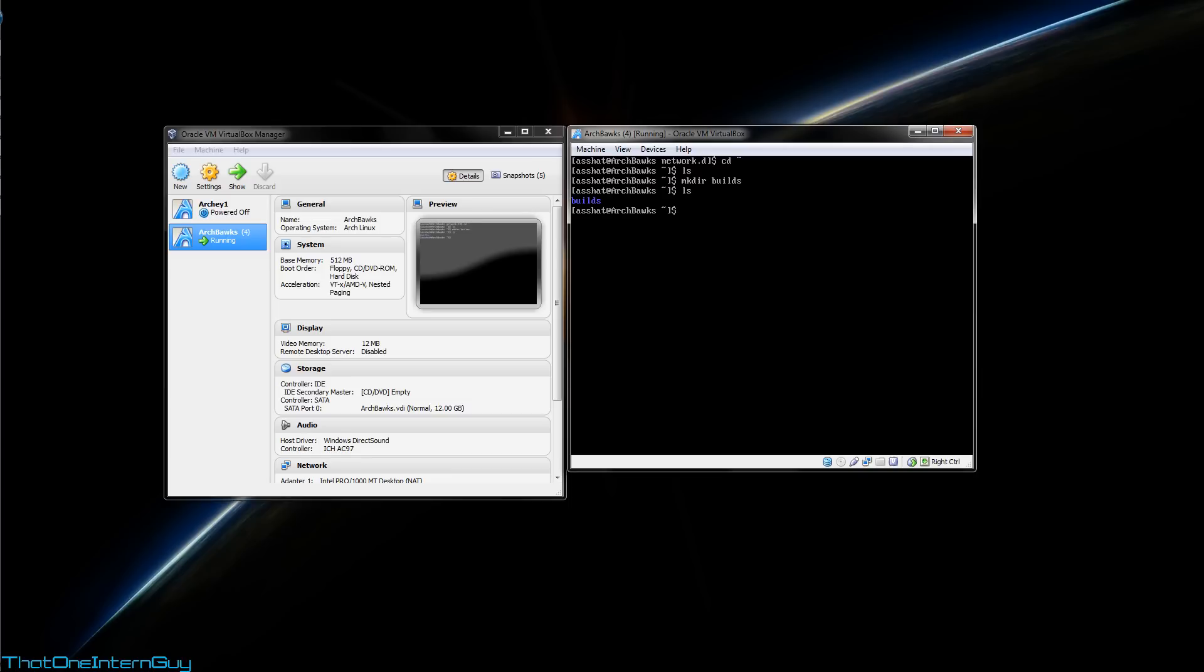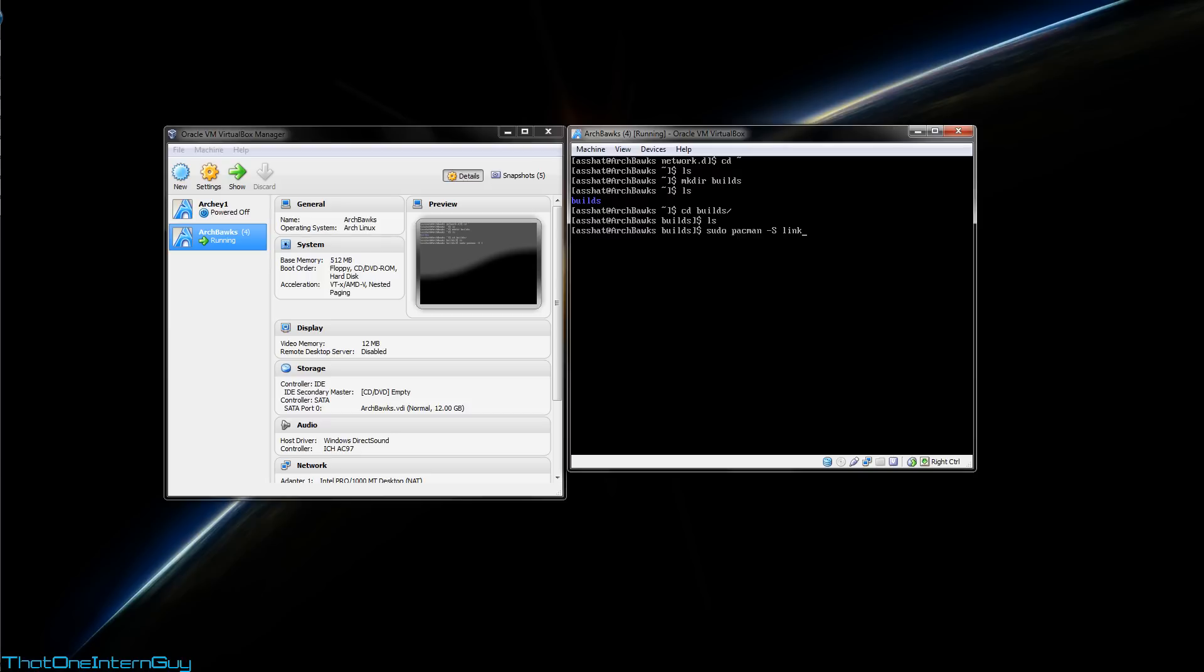Now if we run ls, now we know there's a builds directory in there. So let's change directory into builds, and again there's nothing in it. Let's get ourselves a web browser.